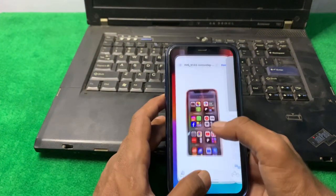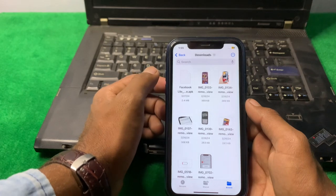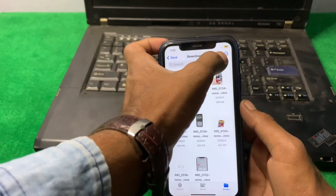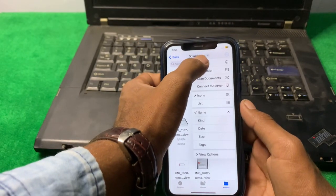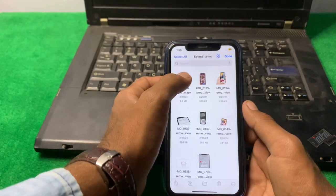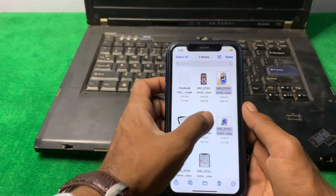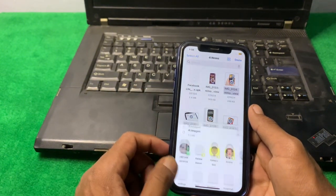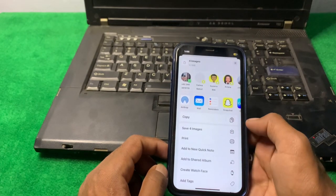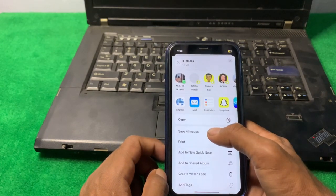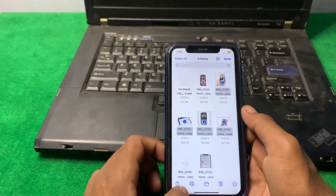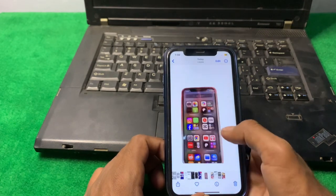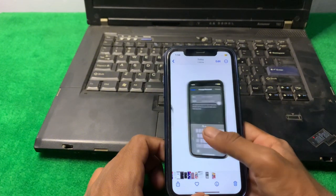If you want to save multiple photos to Photos, simply click on the three lines, tap on Select, select multiple photos, then again tap on the Share button. You can see this type of interface — then tap Save for Images, and after that you can see the images will be saved in Photos.